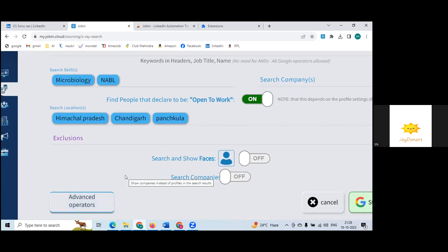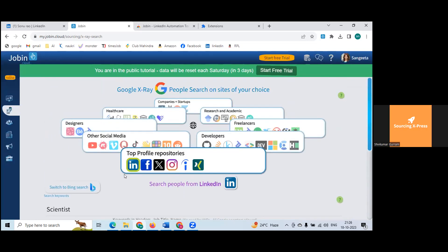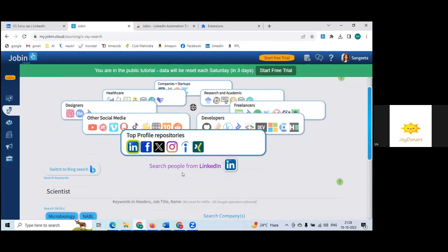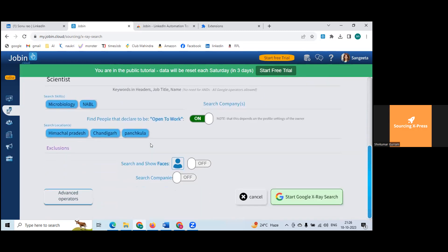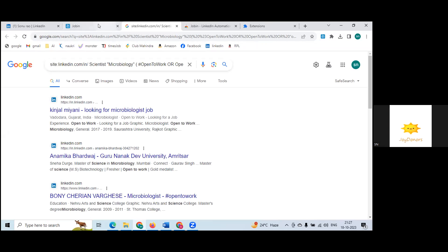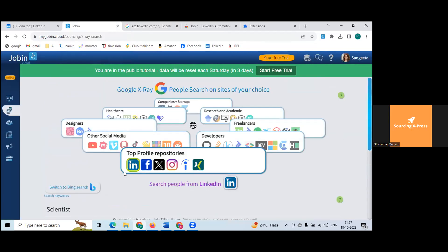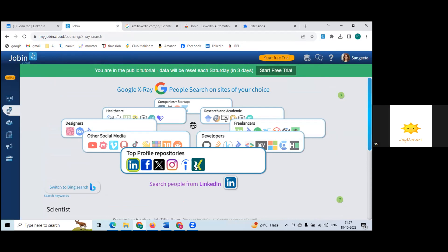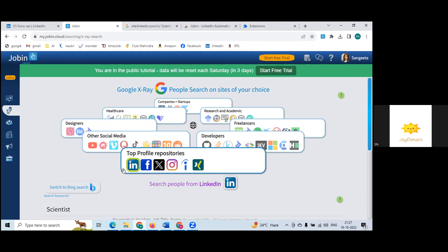Scroll up — where you want to search for profiles, you can go to Google for X-ray search. There is an option to select sites here. The icons are the ones that are clickable — each icon box you can select. For example, LinkedIn, GitHub for developers, and others.